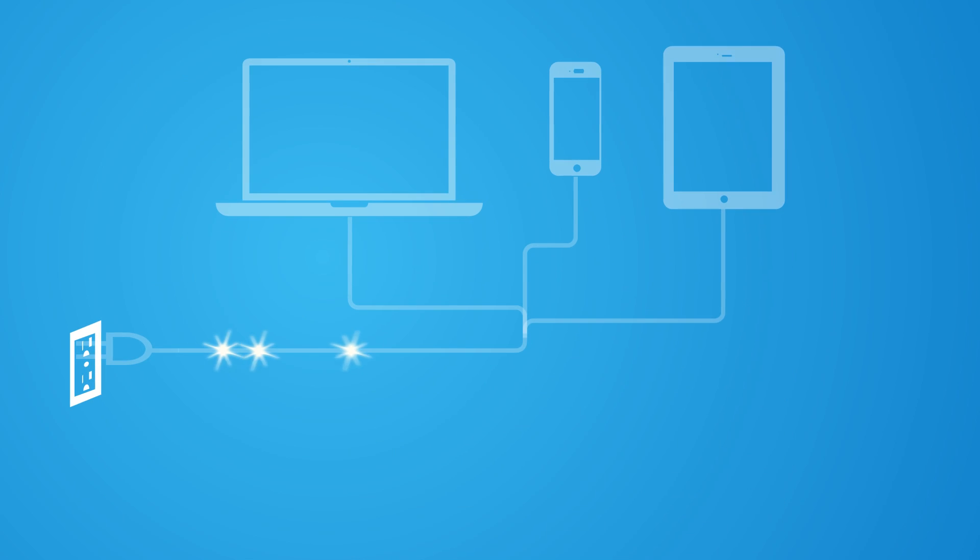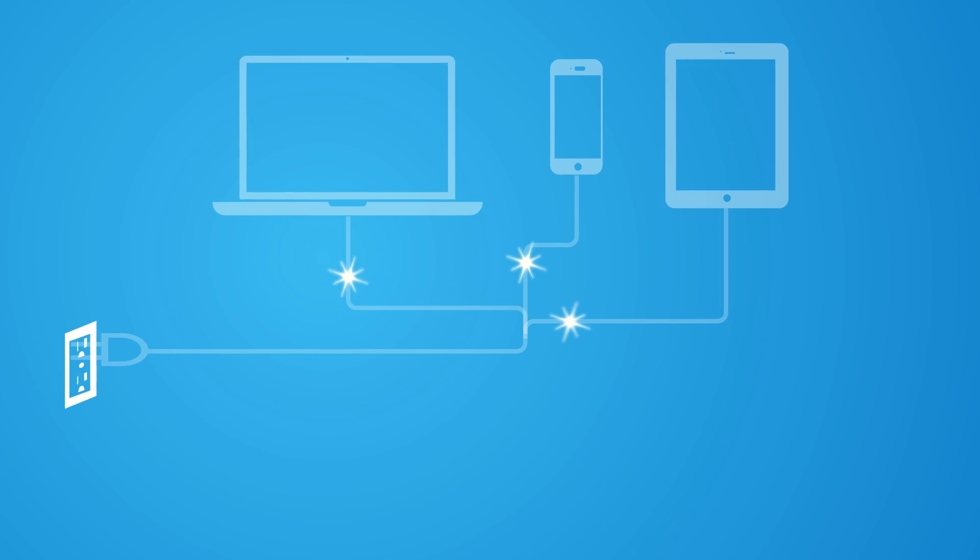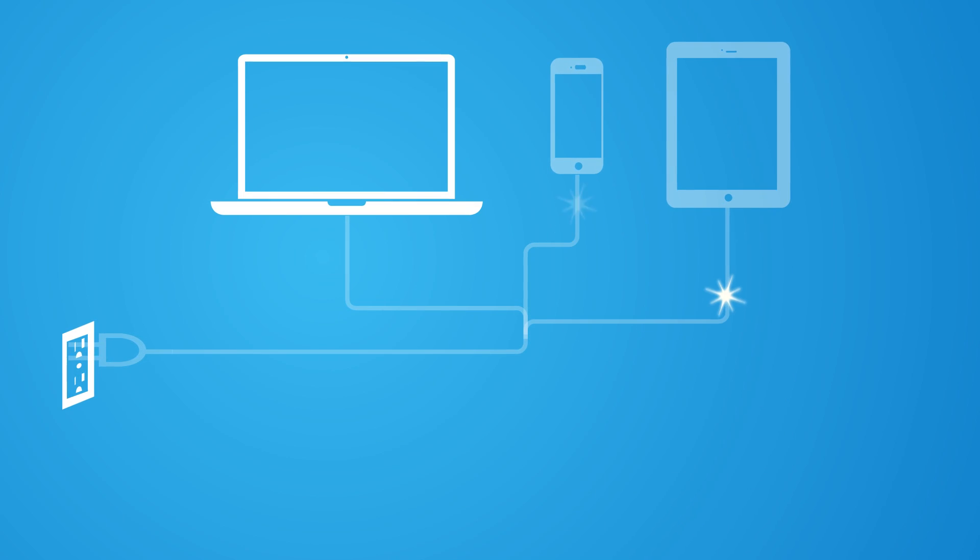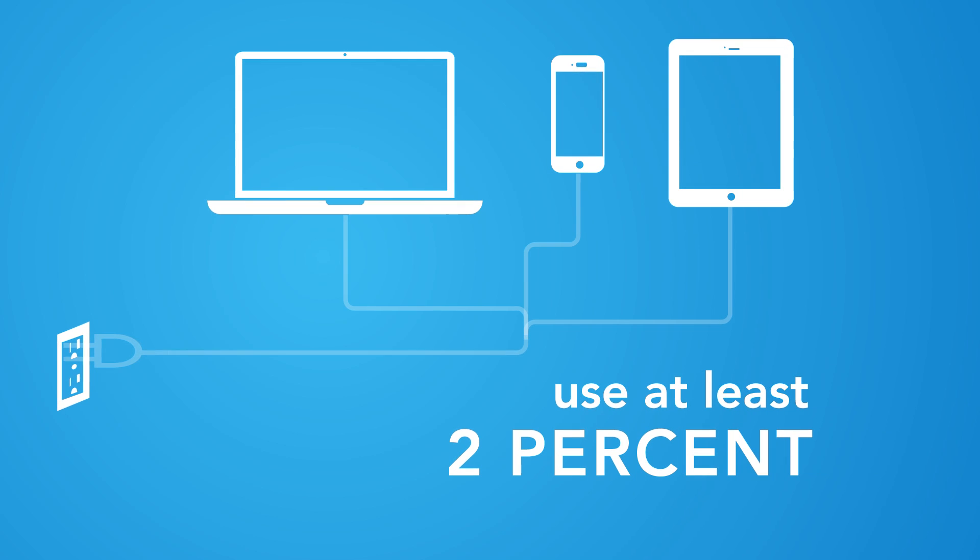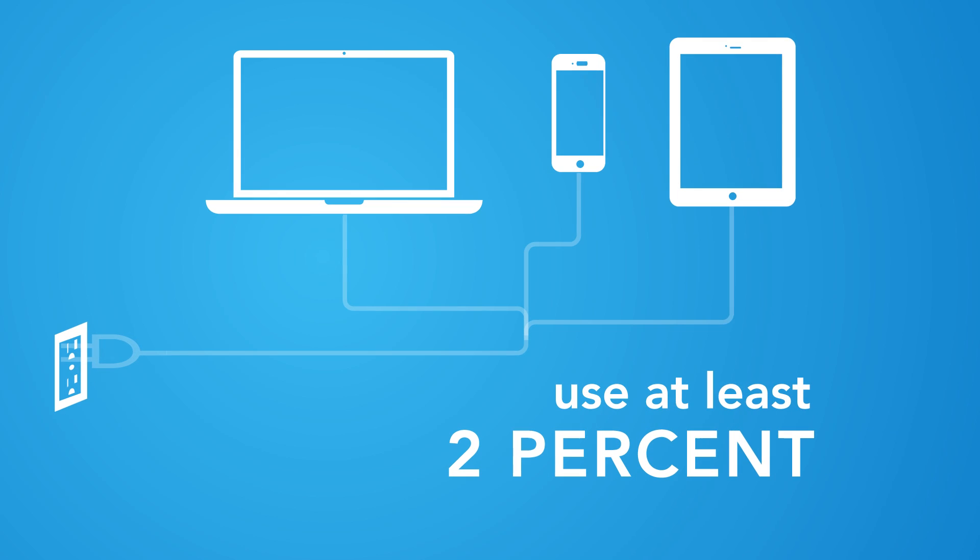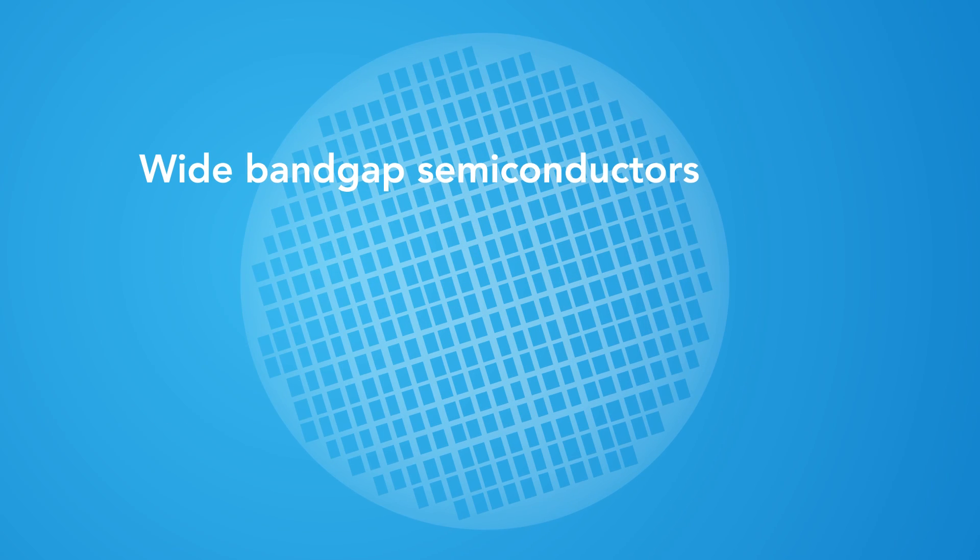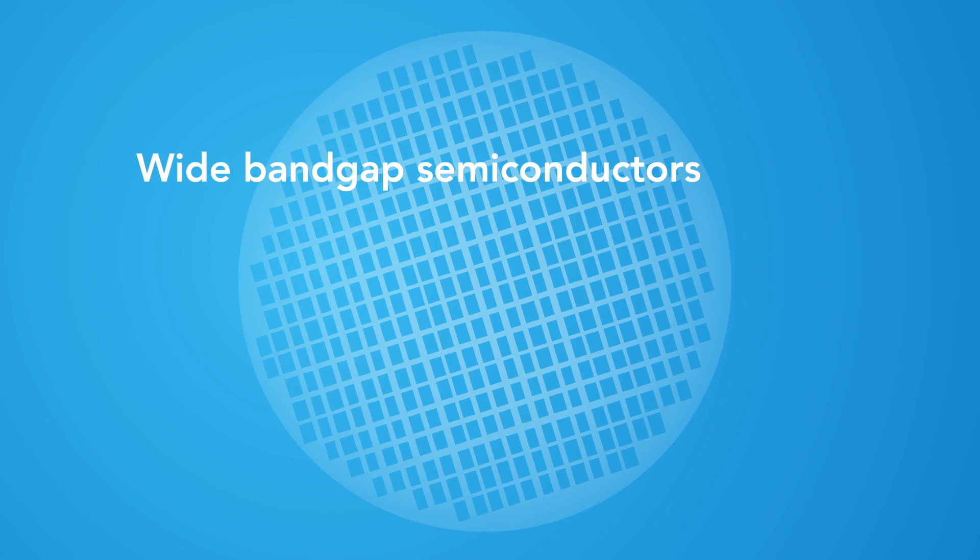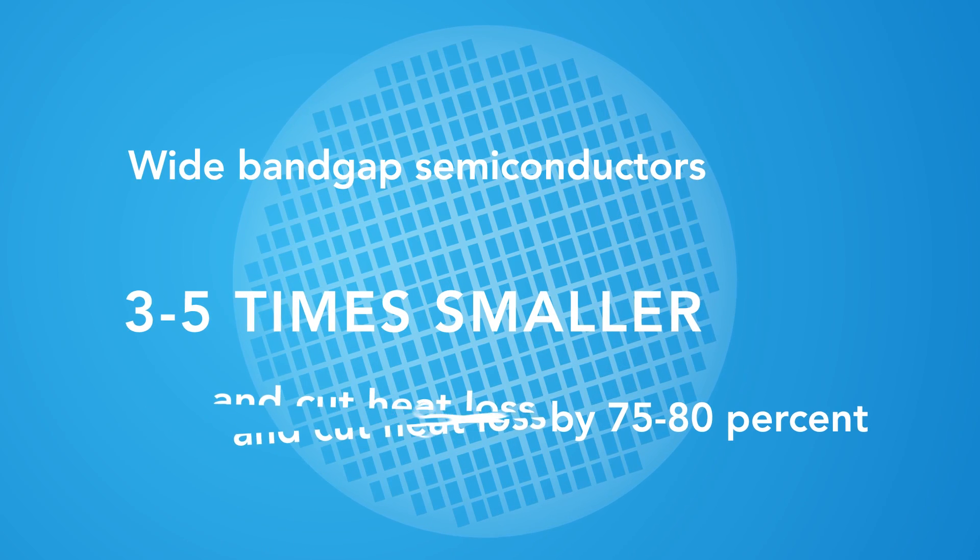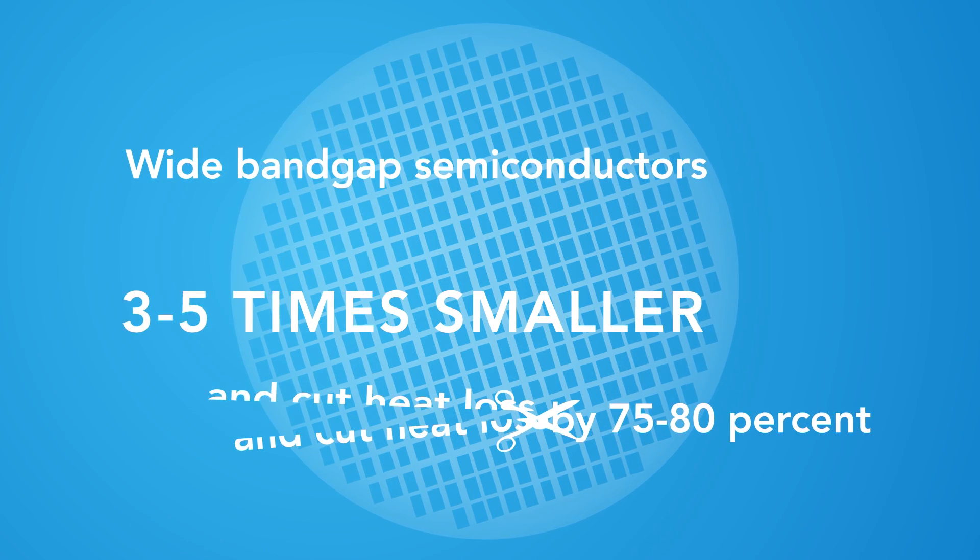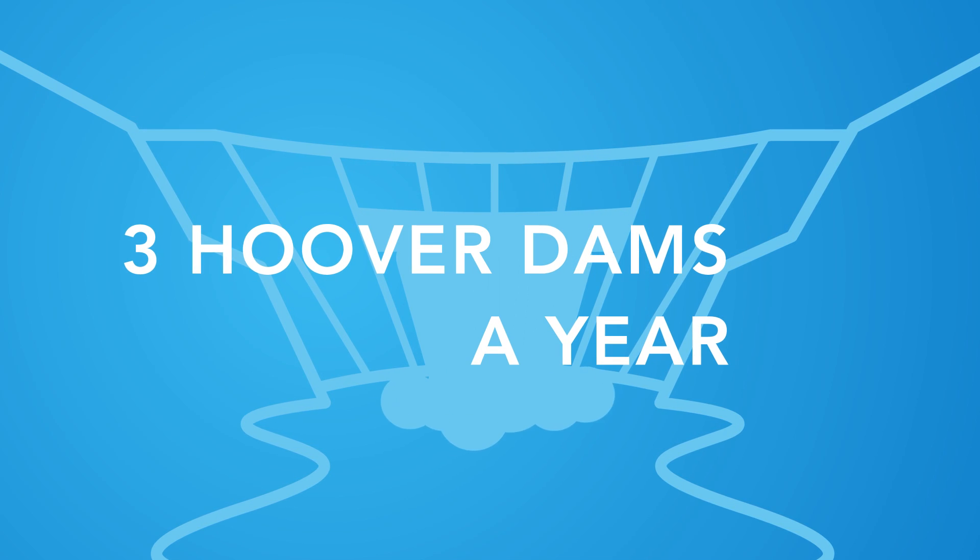Power supplies, including adapters used to charge laptops, cell phones, and tablets, use at least 2% of all US electricity. Wide bandgap semiconductors can make chargers three to five times smaller and cut heat loss by 75 to 80%, equal to the power generated by at least three Hoover dams a year.